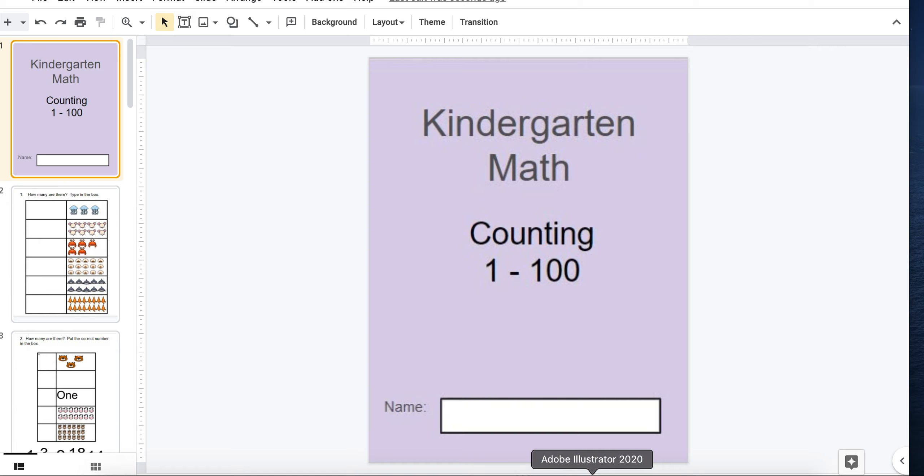Today I want to show you these interactive worksheets I have created using Google Slides. 18 in total. Students practice counting from 1 to 100.